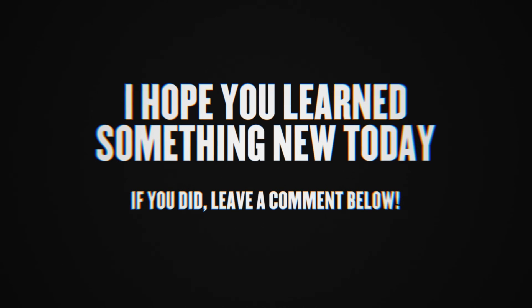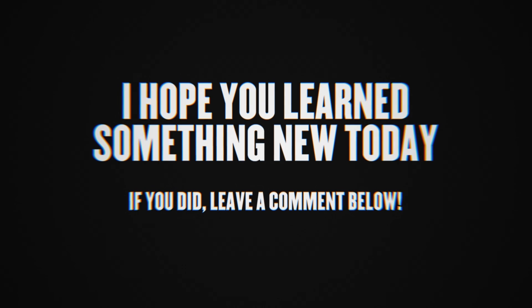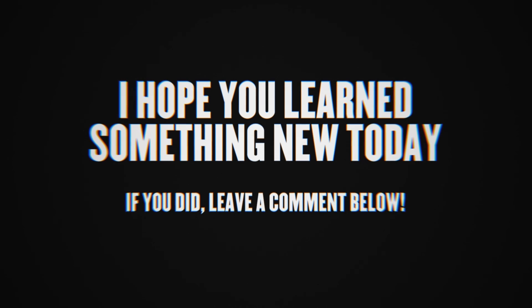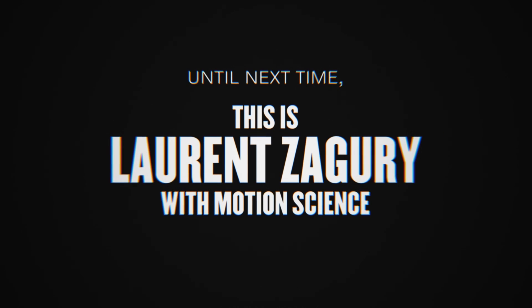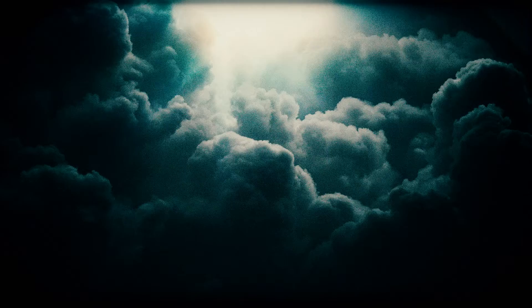I hope you liked this video and learned something new today. If you want to share the way you structure your work, leave it in the comments below. Until next time, this is Loren Zagary with Motion Science.